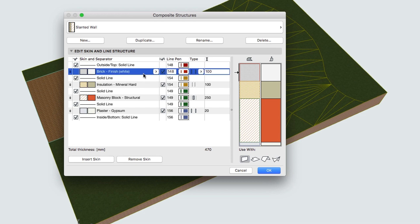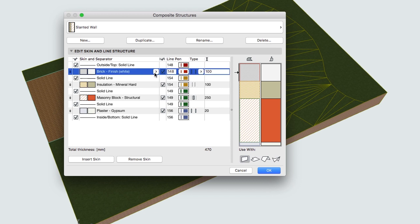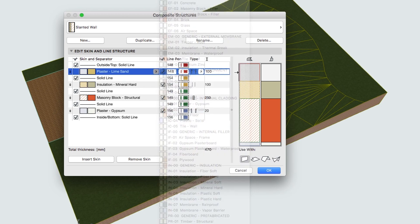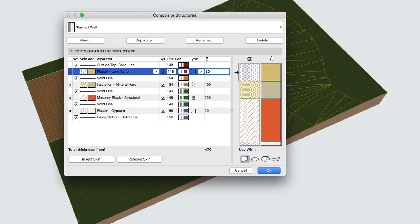Change the Brick Finish White Skin to Plaster Lime Sand, and the Thickness to 20, then click OK.